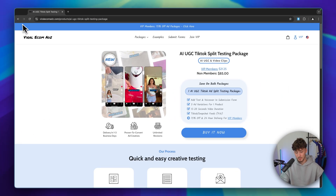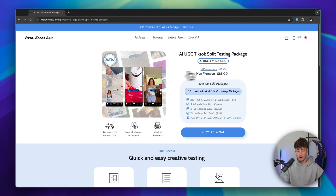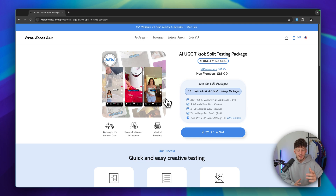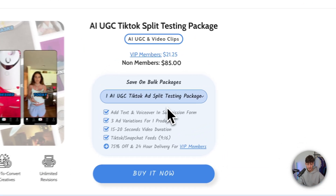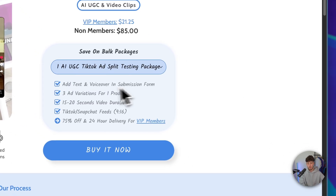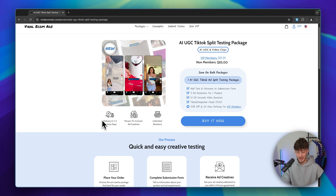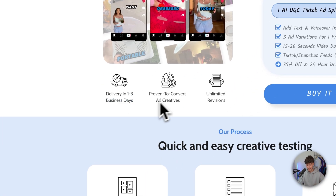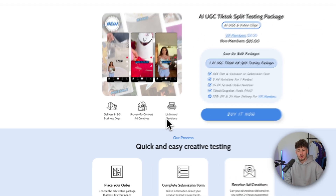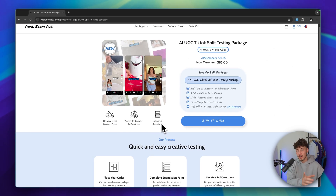The split testing packages are my favorite because you get three different AI video ads that you can A/B test to find out which converts best — this will lower your ad cost in the long run. You can add text and voiceover in the submission form, and you'll get three ad variations for one product, each 15 to 20 seconds, perfect for TikTok and Snapchat feeds. Delivery is fast — one to three business days — and Viral Ecomads offers unlimited revisions, which is pretty mind-blowing.